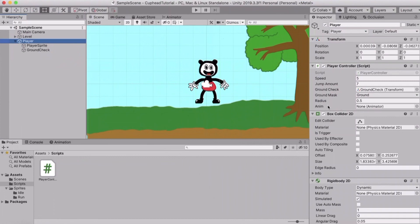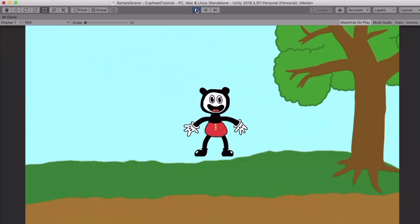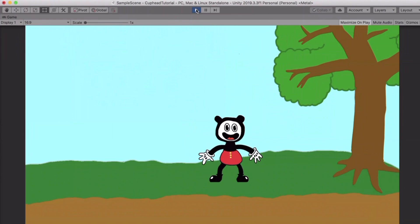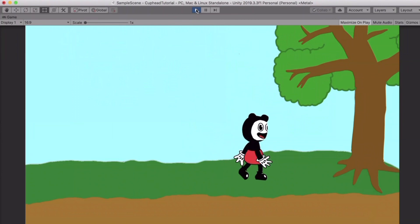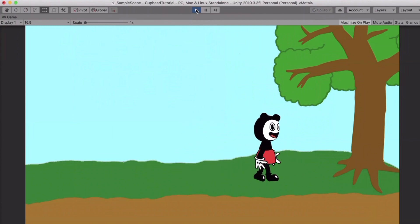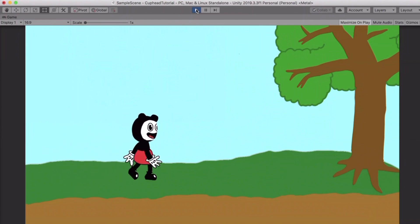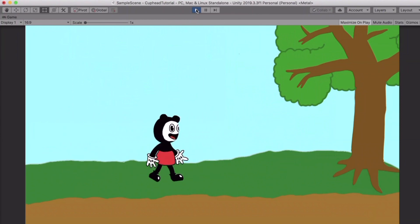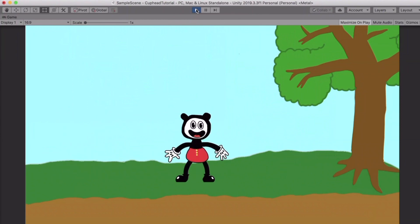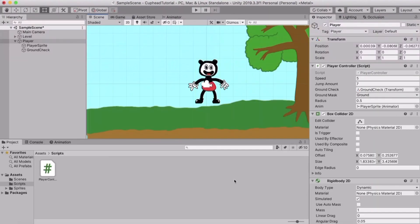Back in Unity, under your player you now have an empty Animator slot. Drag the player sprite with the Animator into that slot. Hit play and you can see the idle animation plays when not running, and the run animation plays when moving. The only problem is that the character runs backwards when pressing the left arrow key, so we need to fix that.